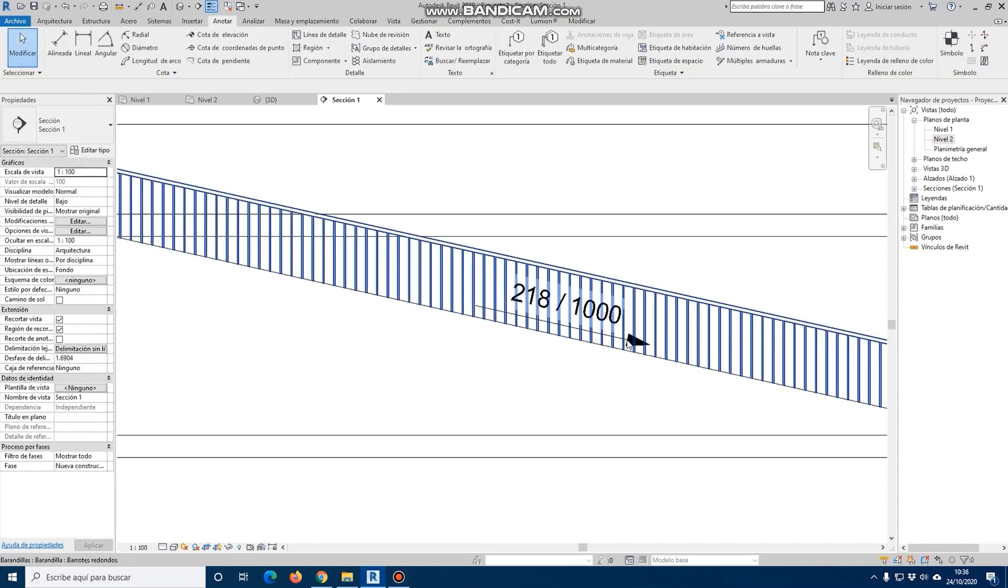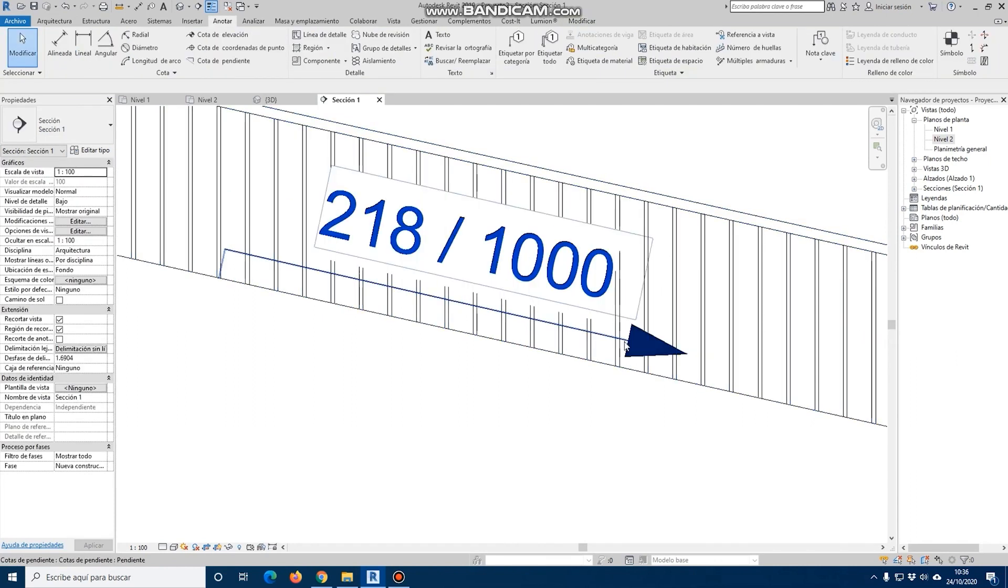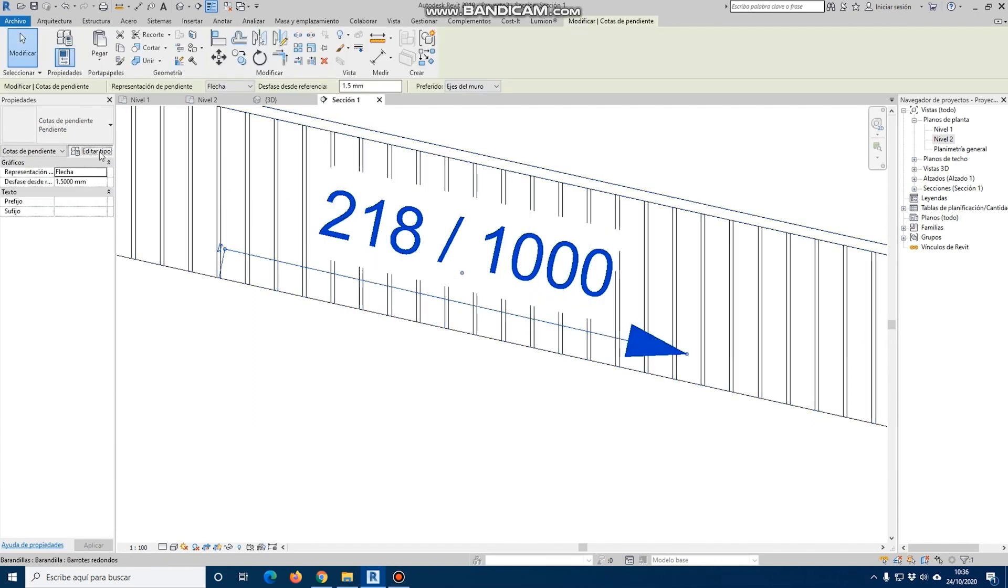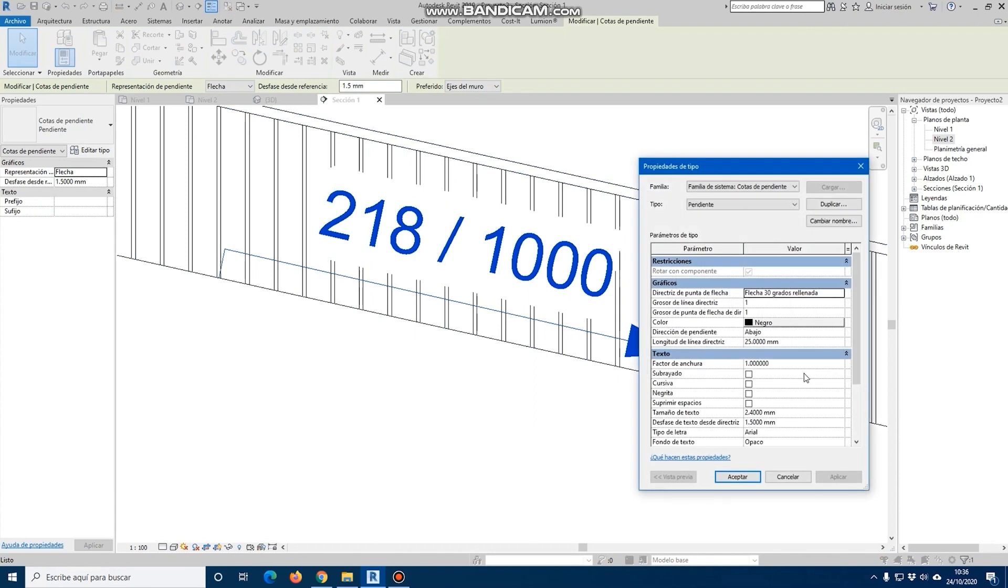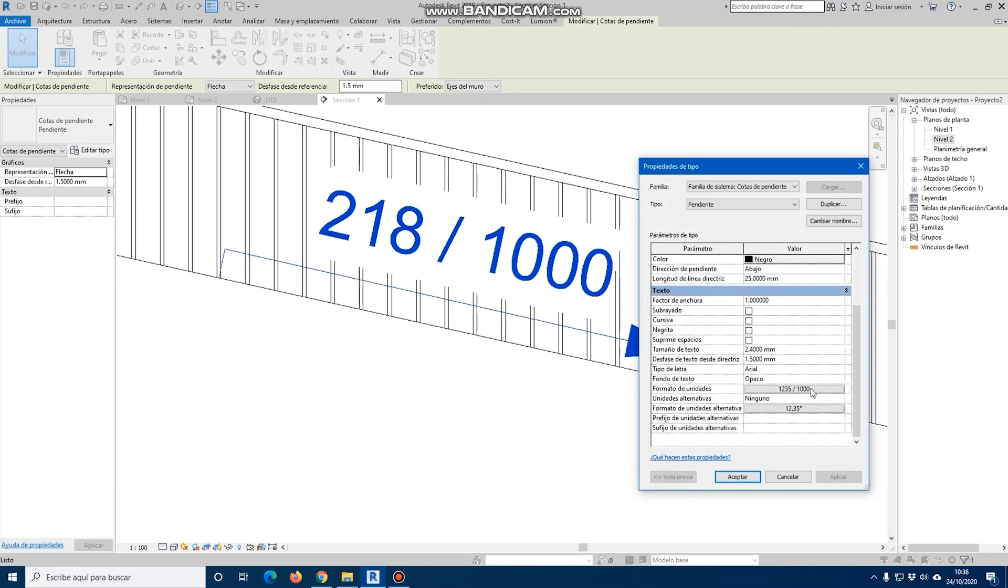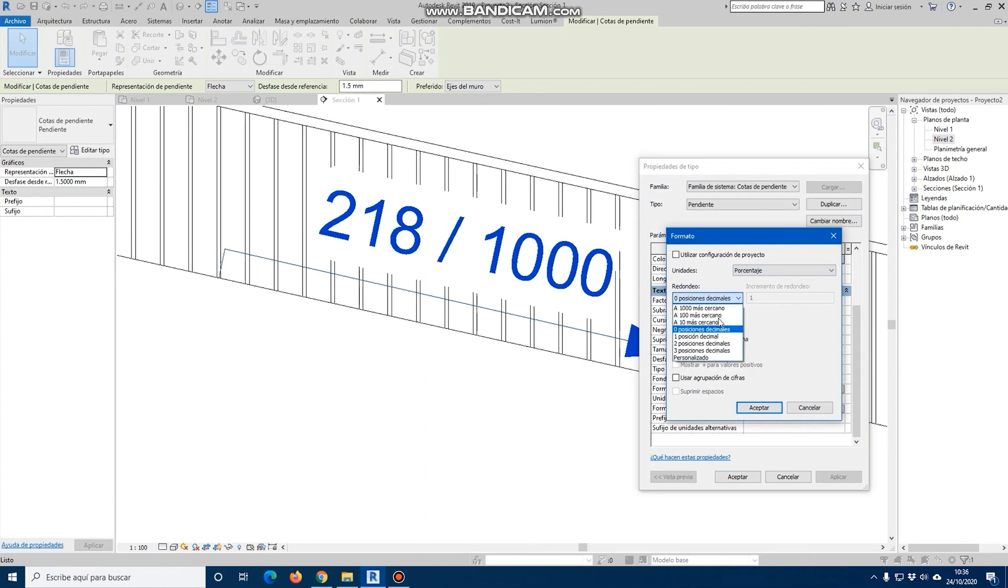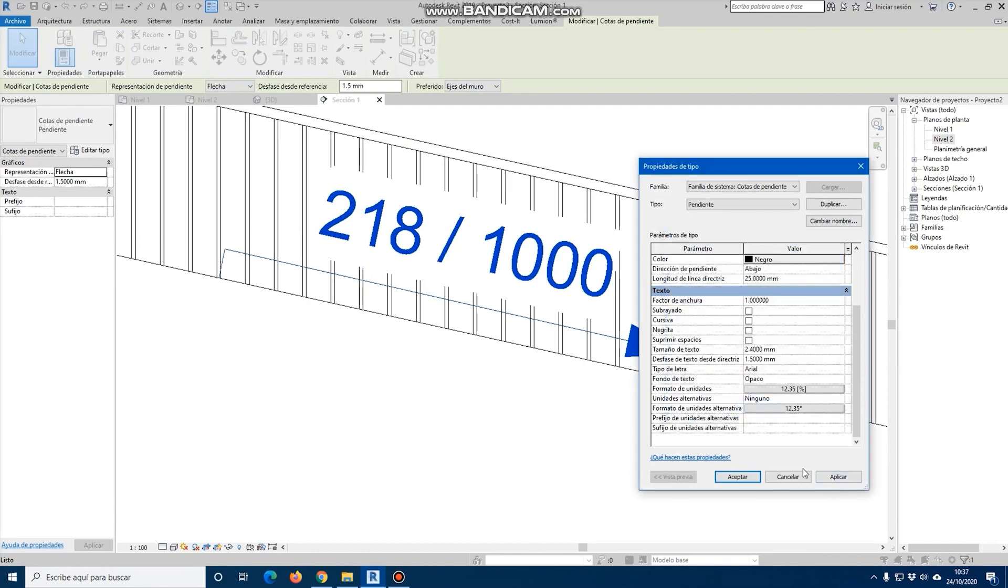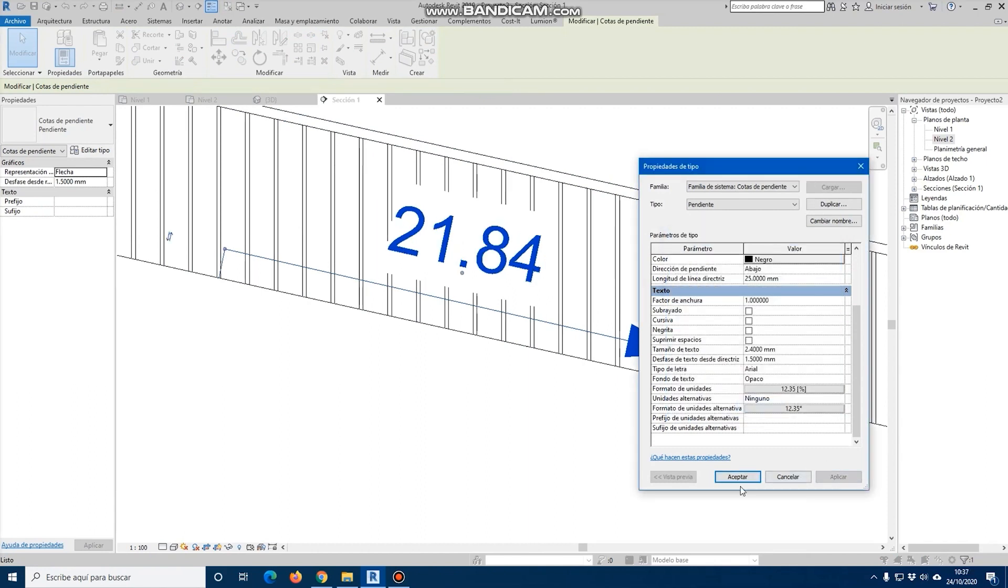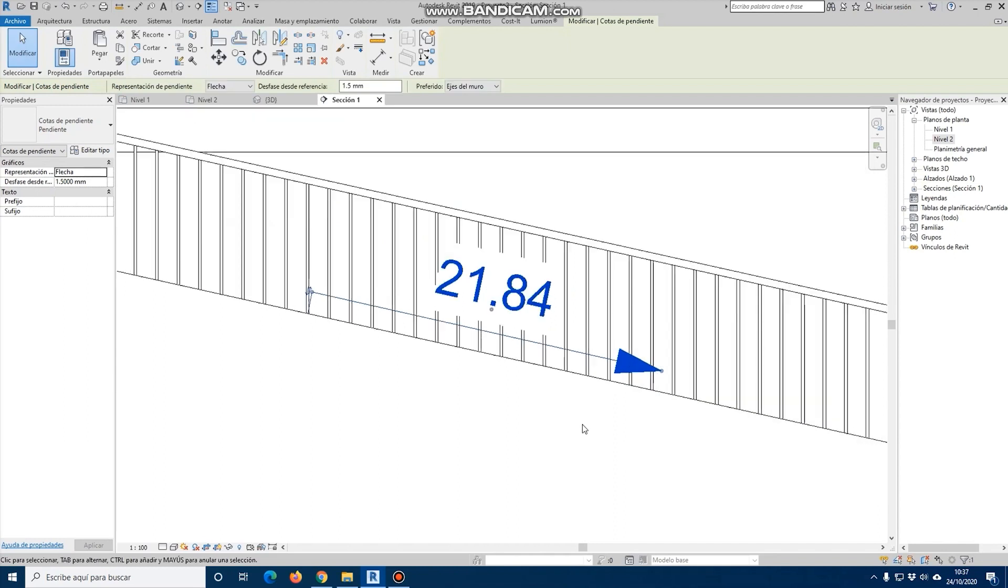Even if we select this elevation, we can change the format of the units. We can put the percentage, even with decimals, to know what the percentage of our ramp is, which in this case is 21.84%.